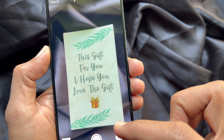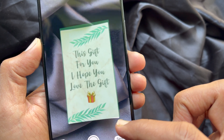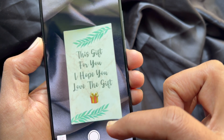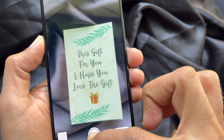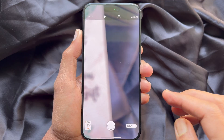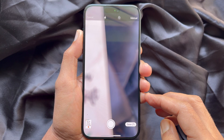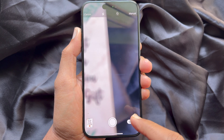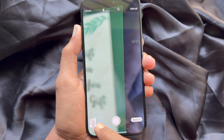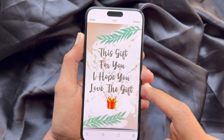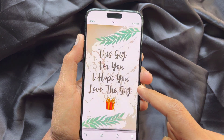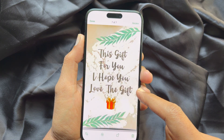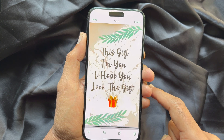Or you can manually tap the shutter button to capture. After scanning the document, tap on it from the bottom left to review the document.